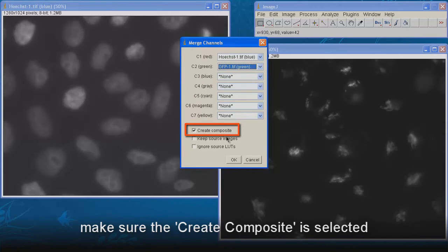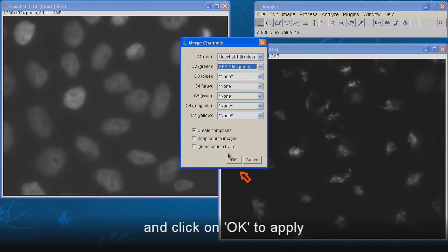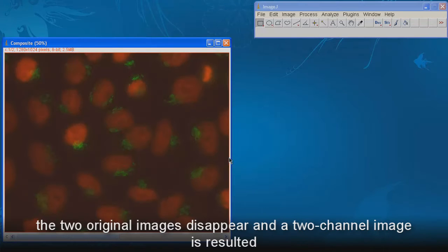Select other channels as none. Make sure the Create Composite is selected. And click on OK to apply. The two original images disappear, and a two channel image is resulted.